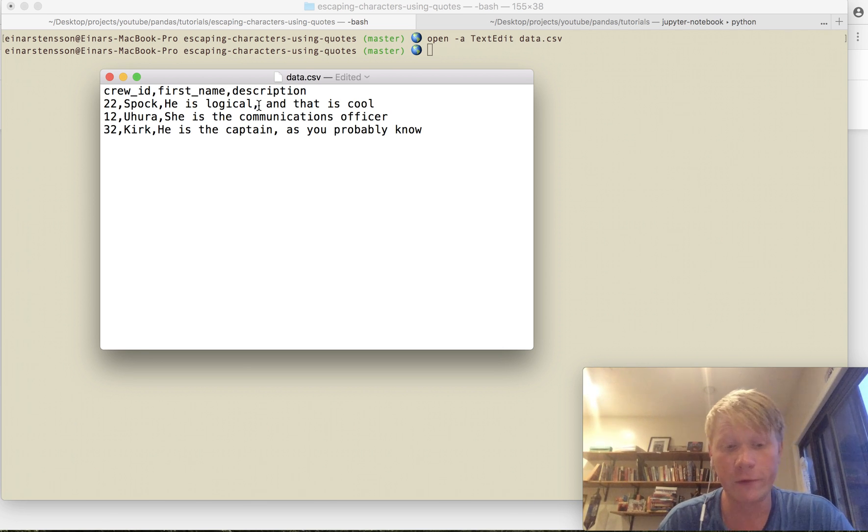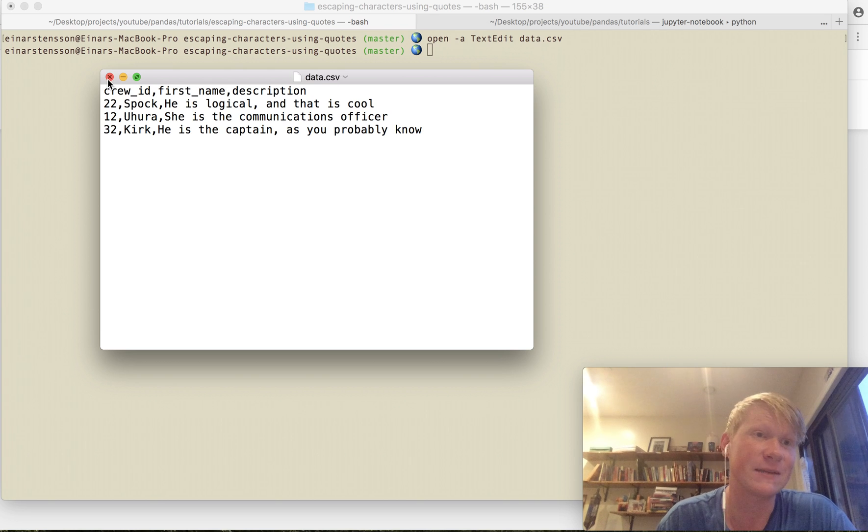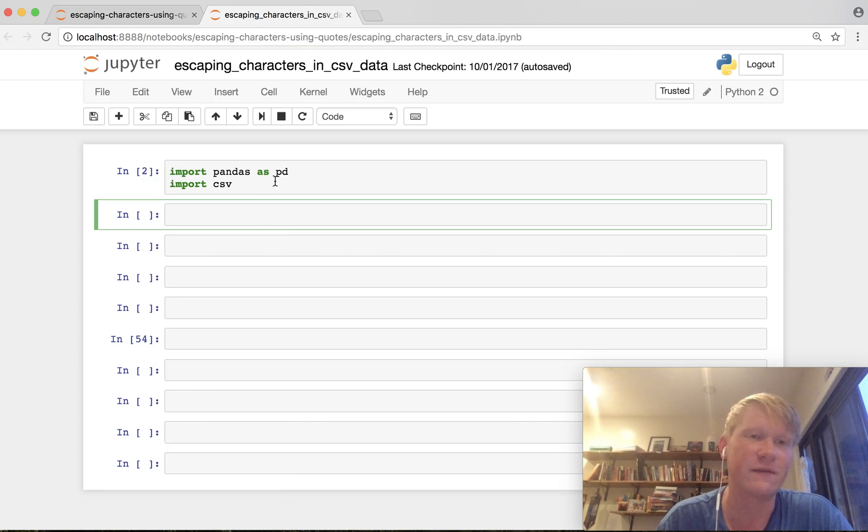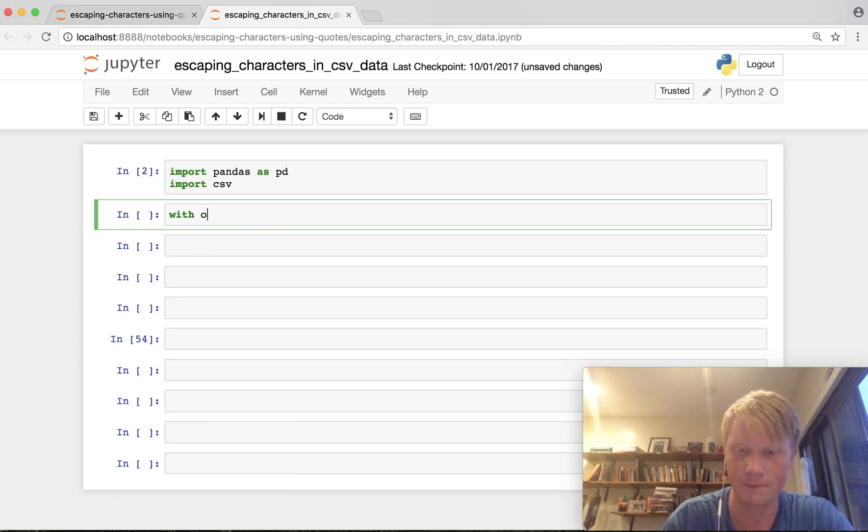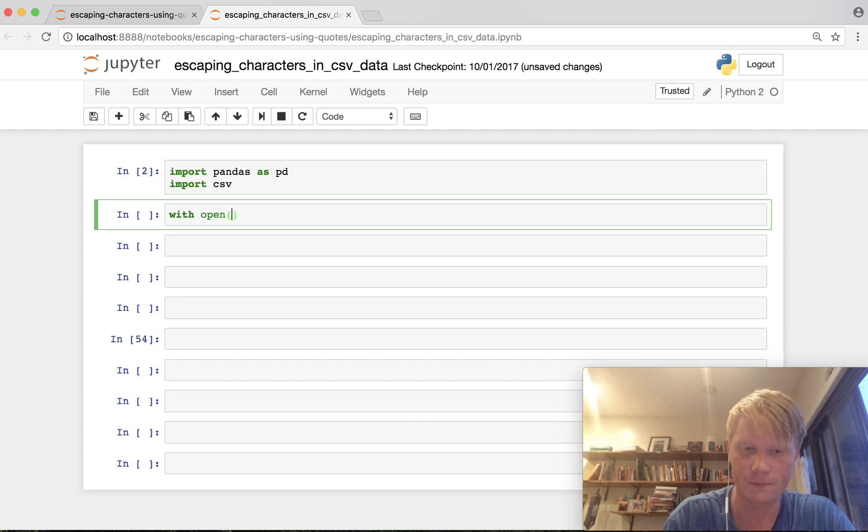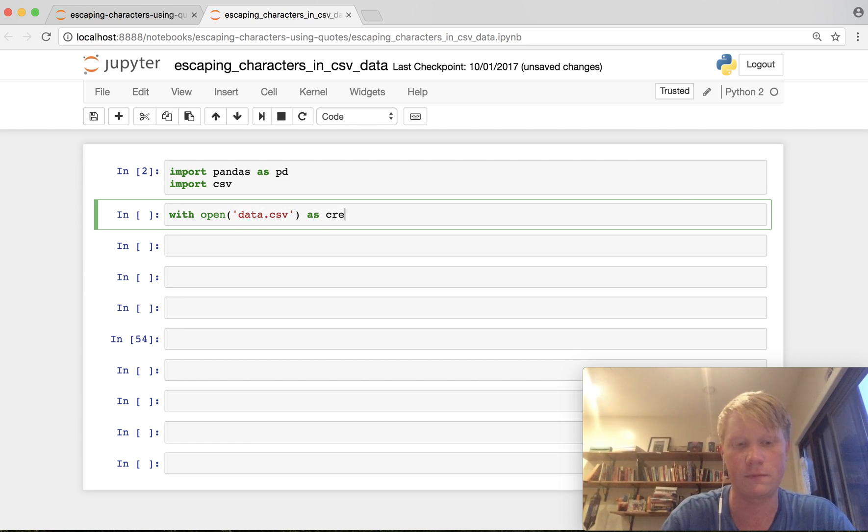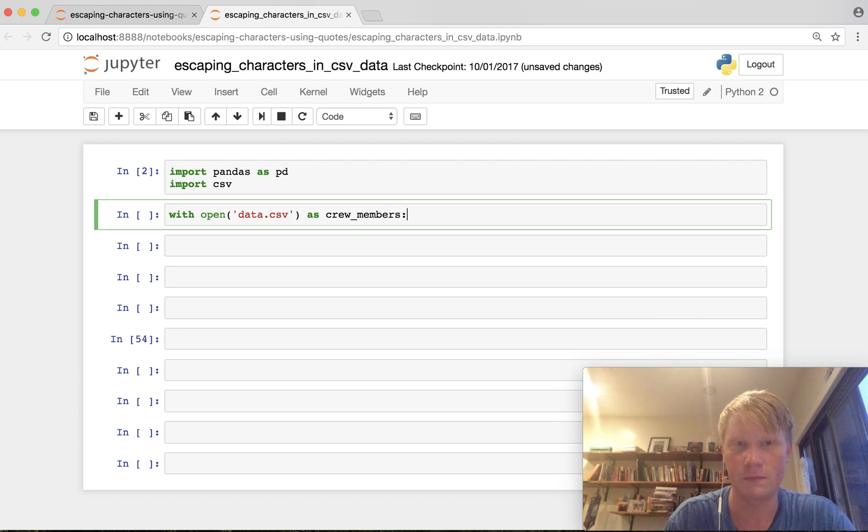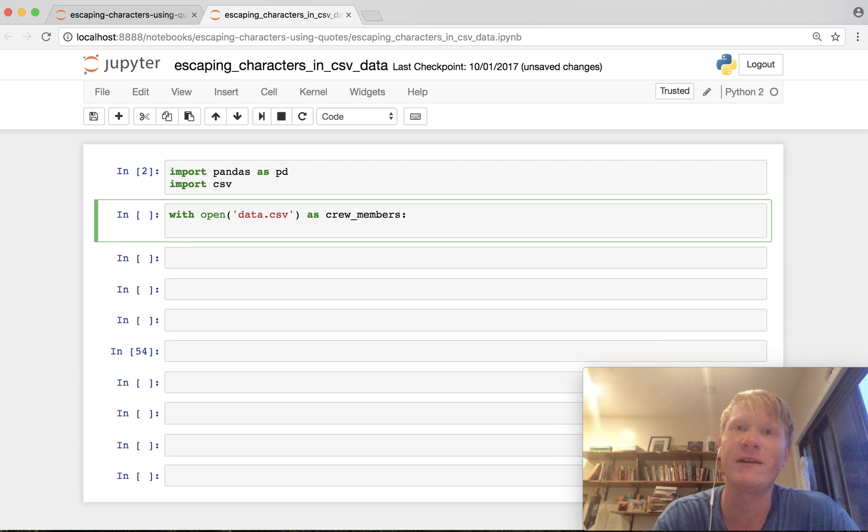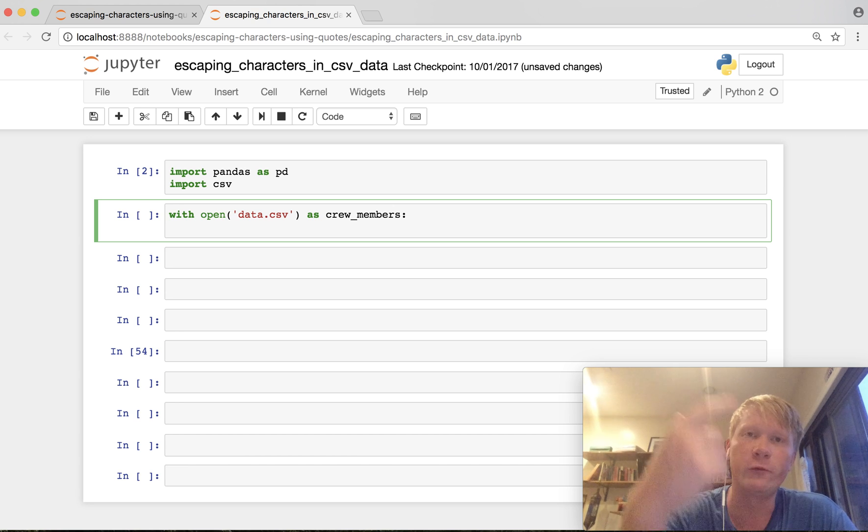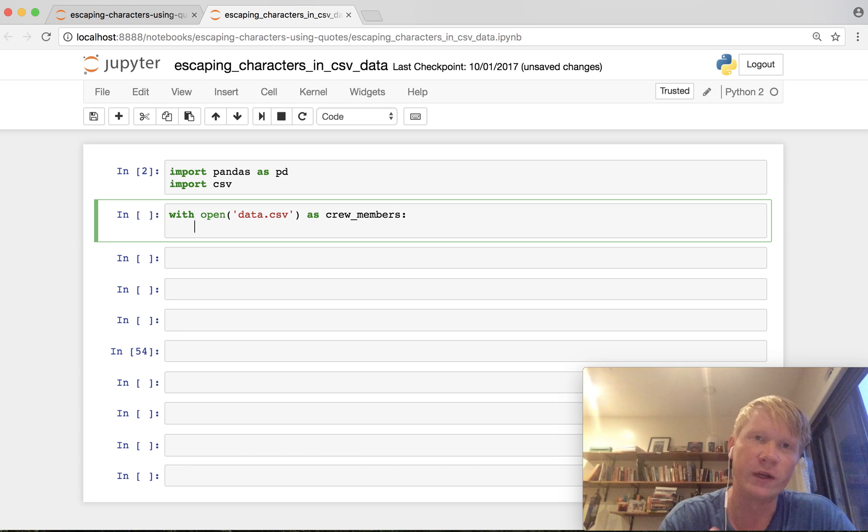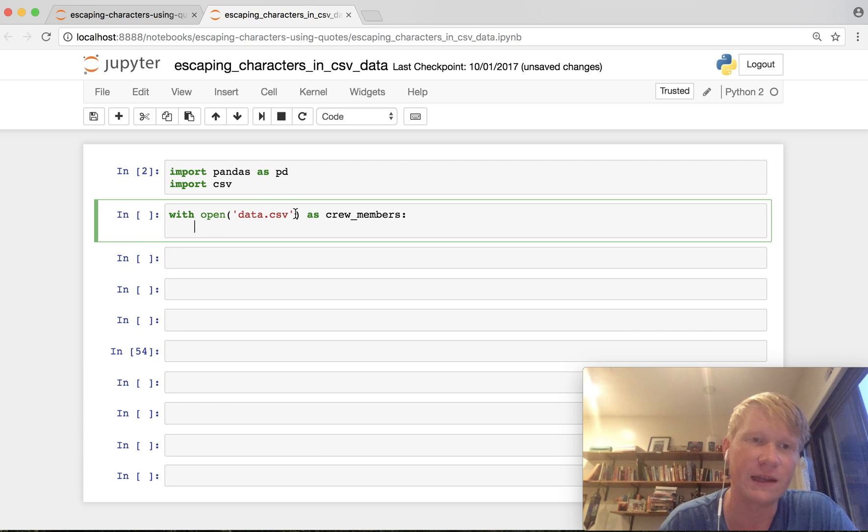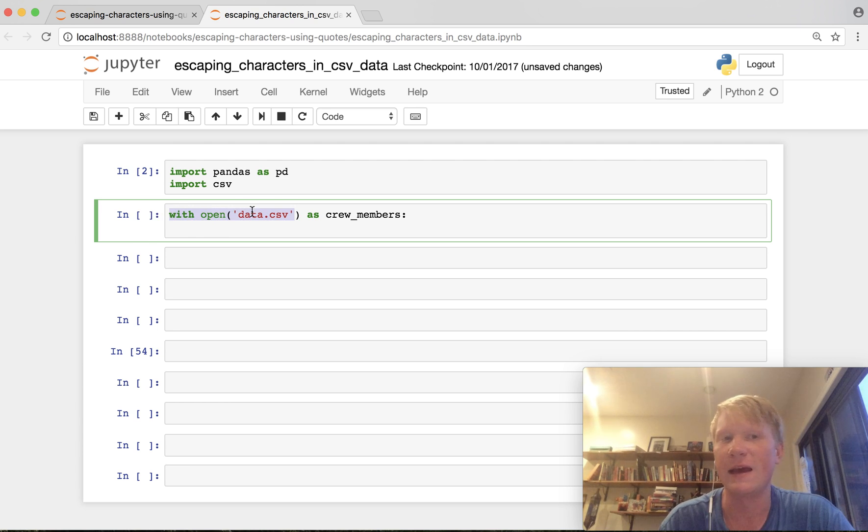So before we fix this problem let's just open this file in pandas and when we open CSV files in pandas we have to create a CSV reader that can read through the data buffer that is being created in this with open method that we're calling here.